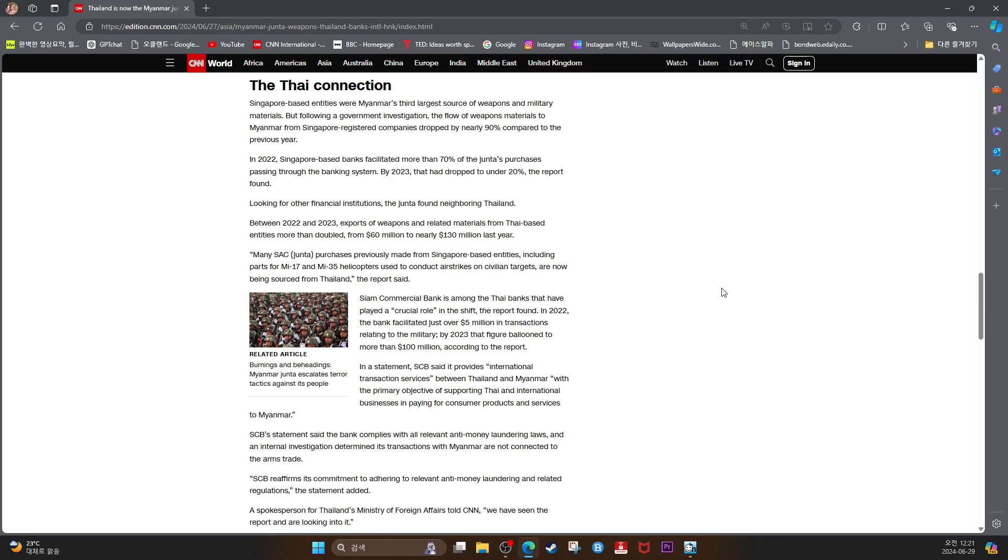Many junta purchases previously made from Singapore-based entities, including parts for MI-17 and MI-35 helicopters used to conduct airstrikes on civilian targets, are now being sold by Thailand, the report said.